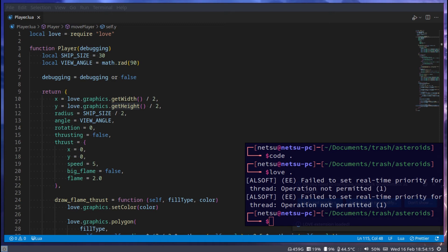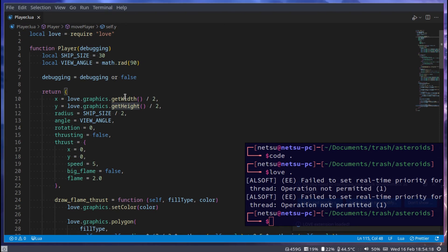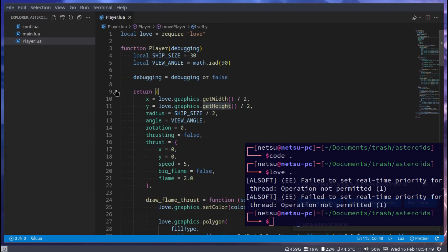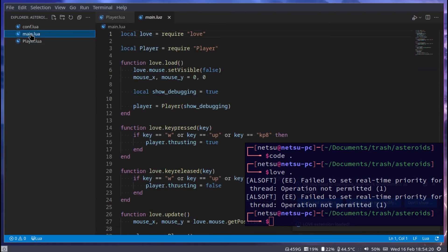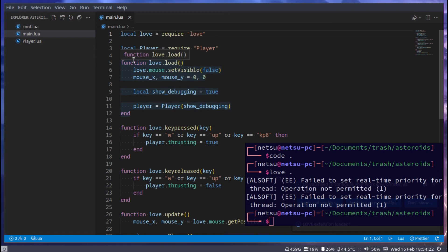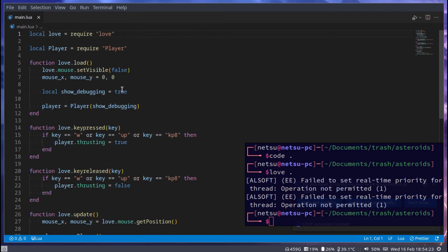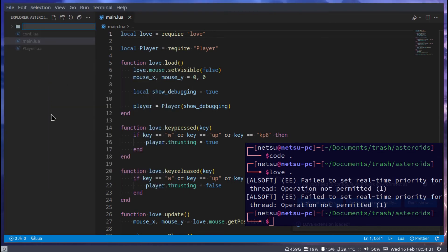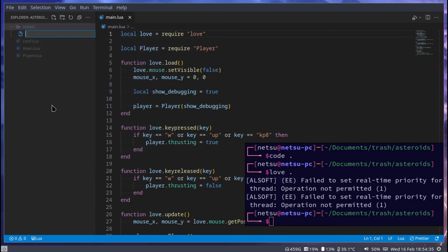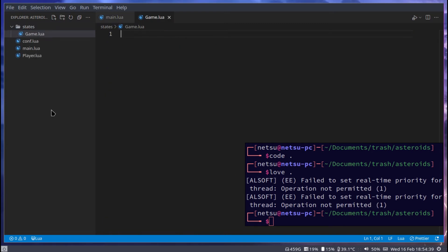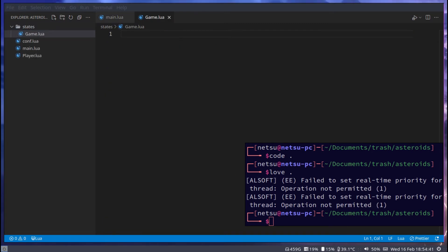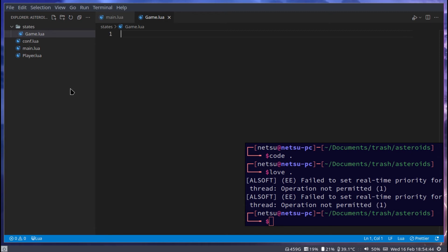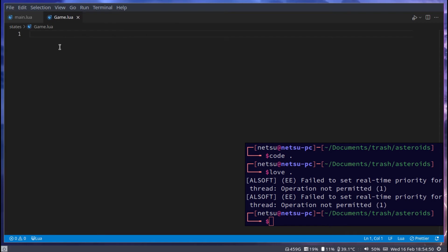Let's open up main.lua and create the game state. Let's create a folder called states and inside of that a file called game.lua. game.lua will contain our game state. Currently it will not really do anything but it will in the future do a lot. We can say function game.